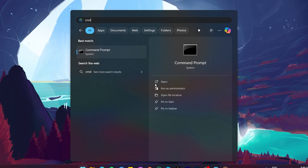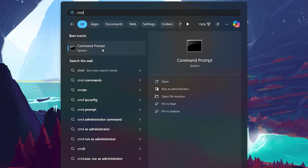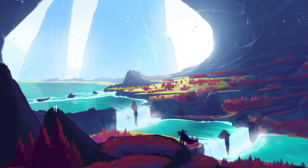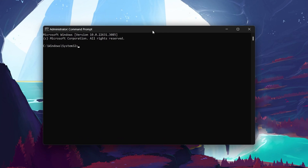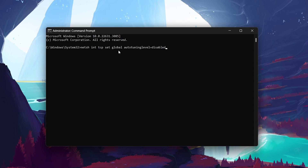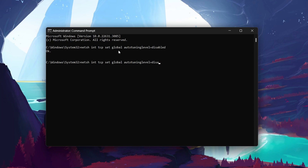Simply search for CMD in the Start menu search, right-click on it, and select Run as administrator. Once the Command Prompt window opens, type the following command to disable autotuning: netsh int tcp set global autotuninglevel=disabled, and press Enter. If you find that this doesn't improve your copy speed or negatively affects your network performance, you can revert the change by running the same command with normal instead of disabled.